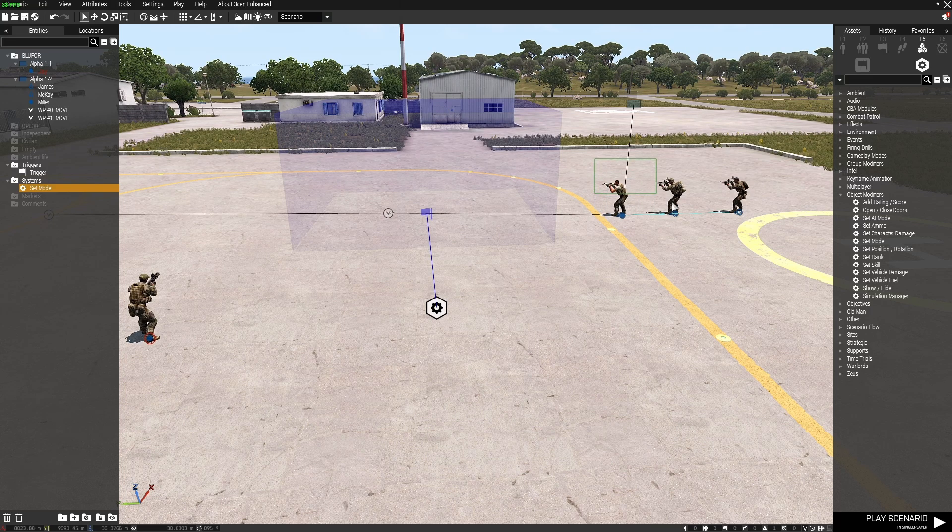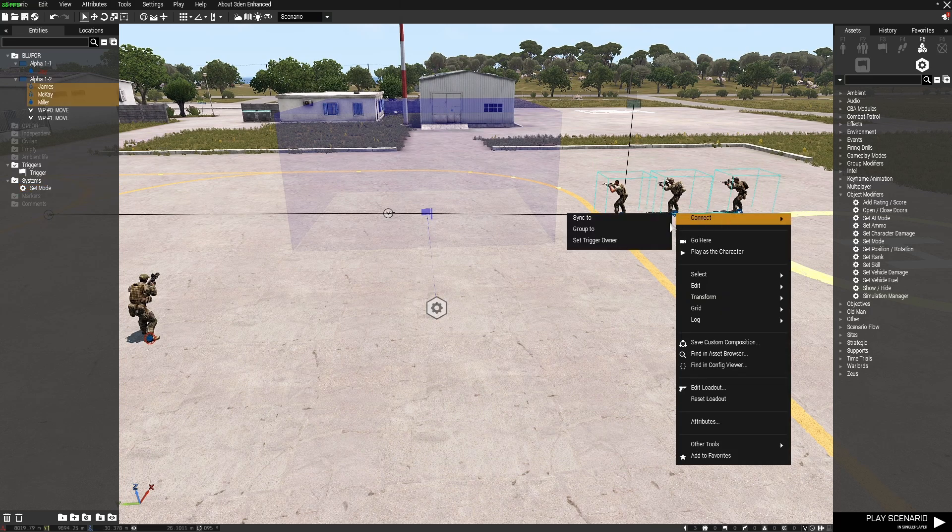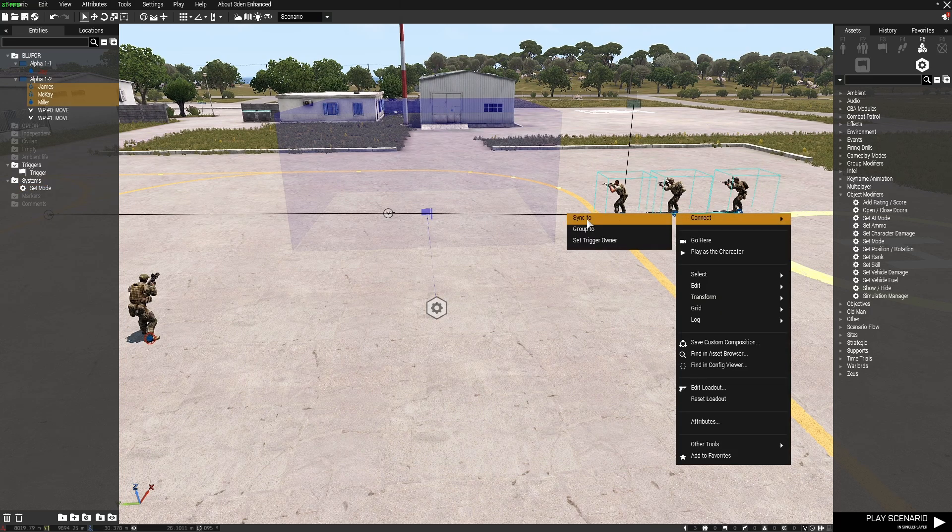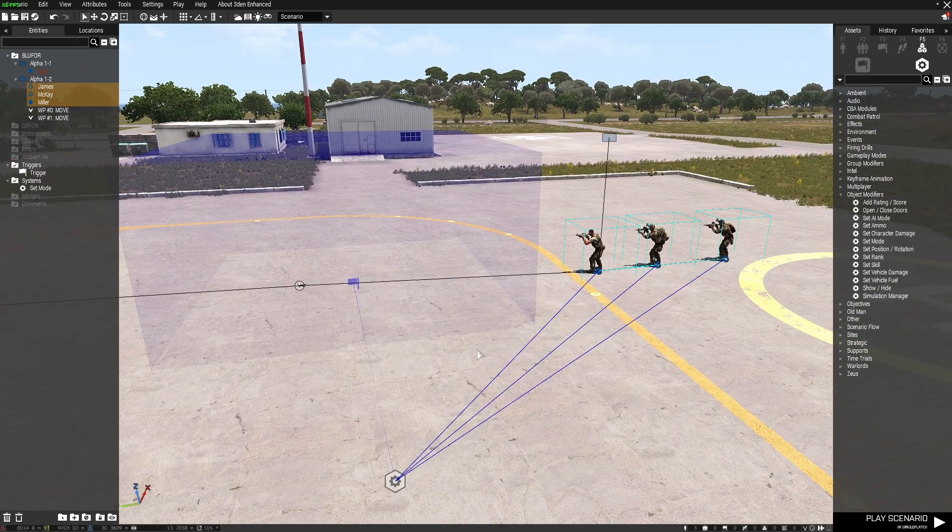And then sync these guys. So right click, sync to this module. So their stance will change.